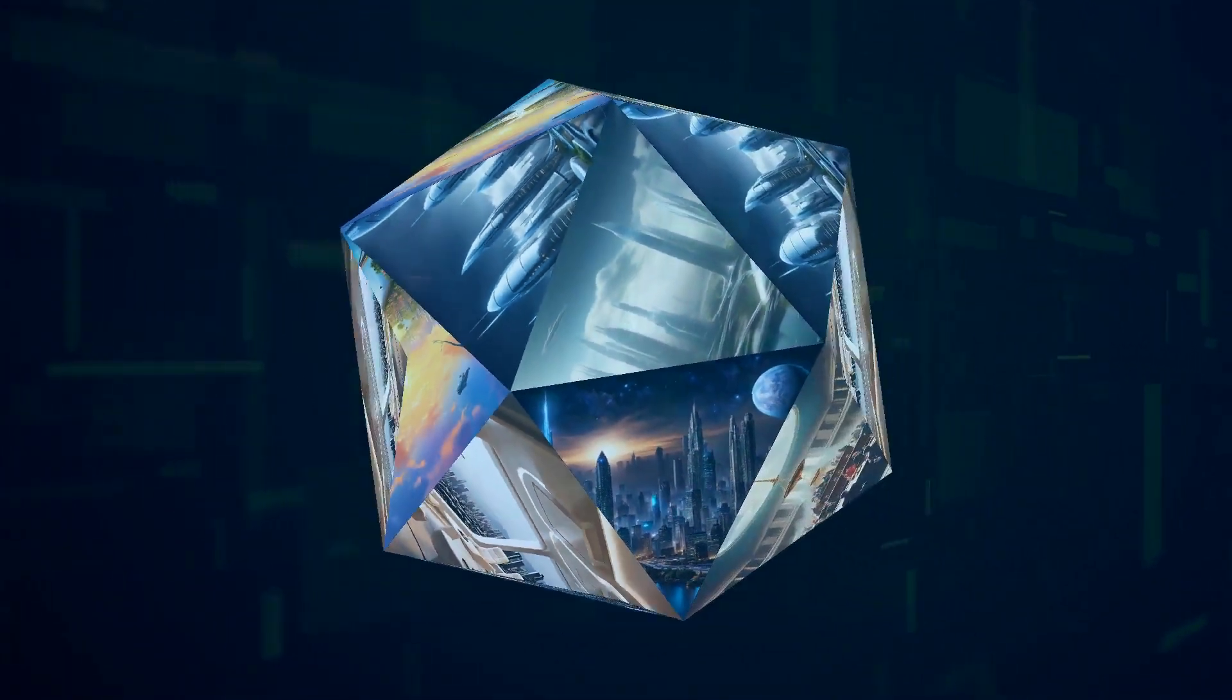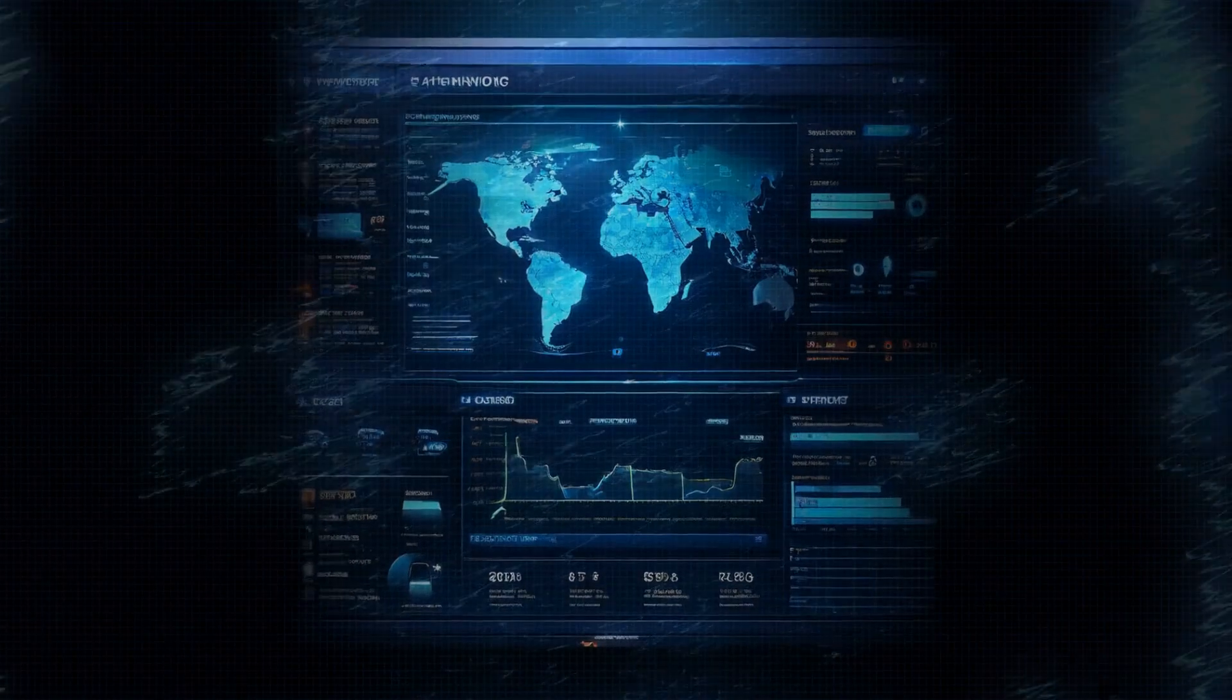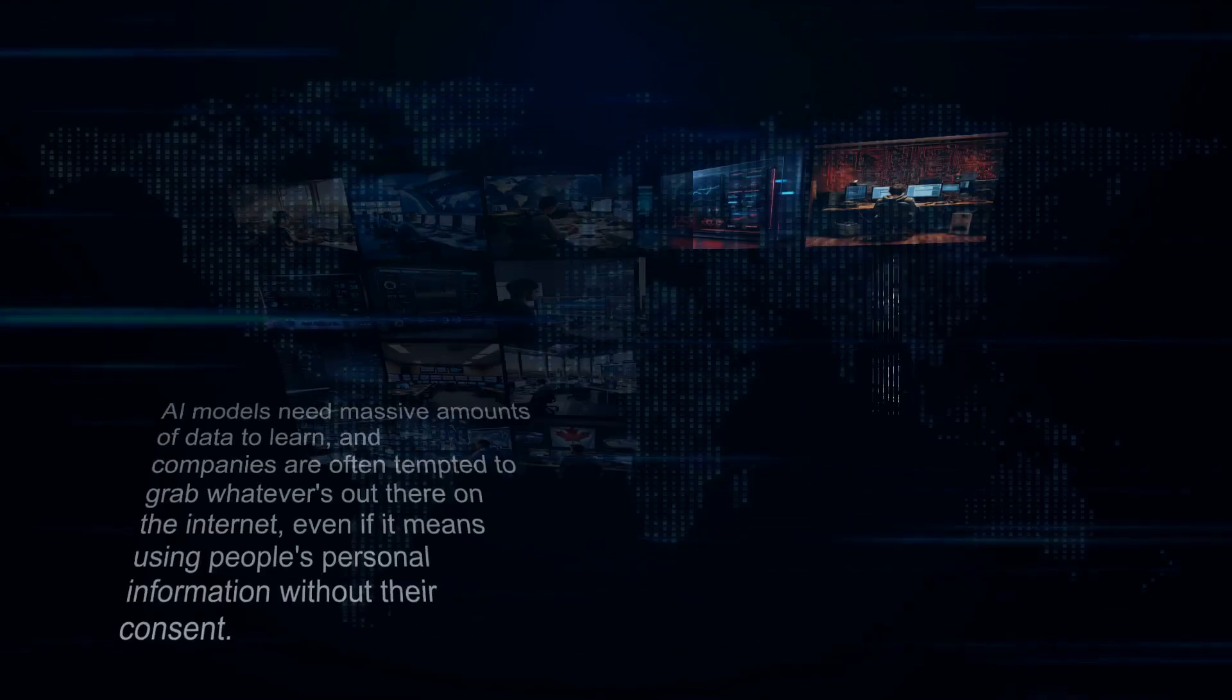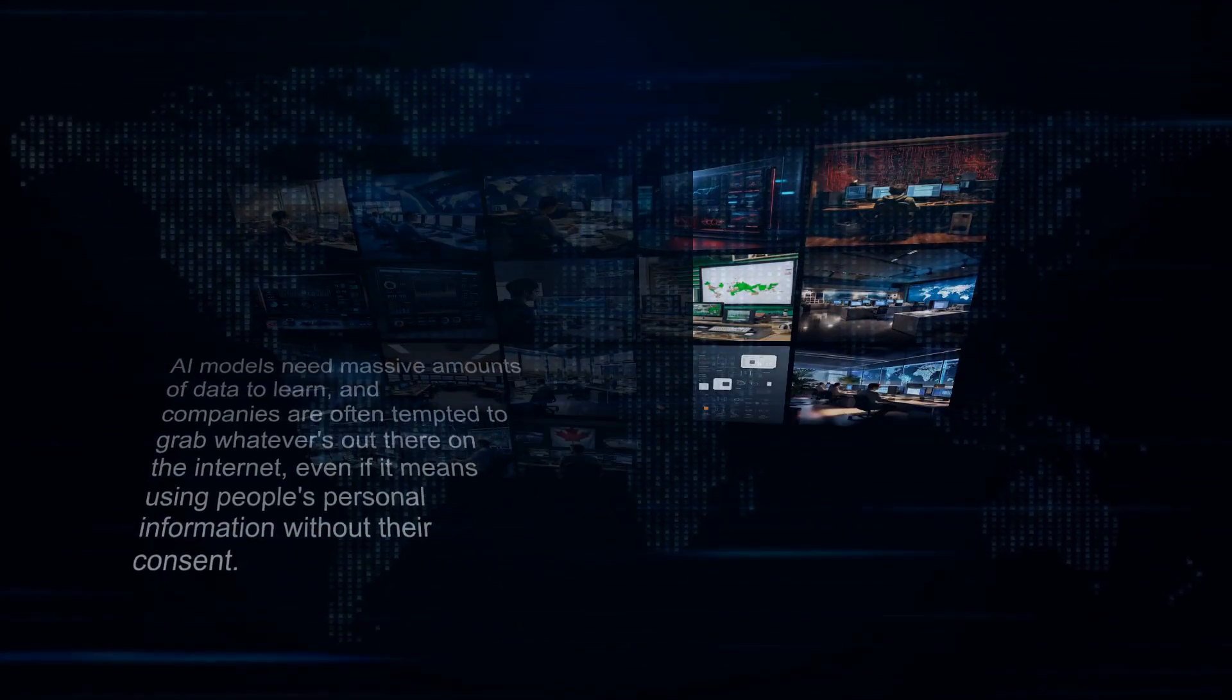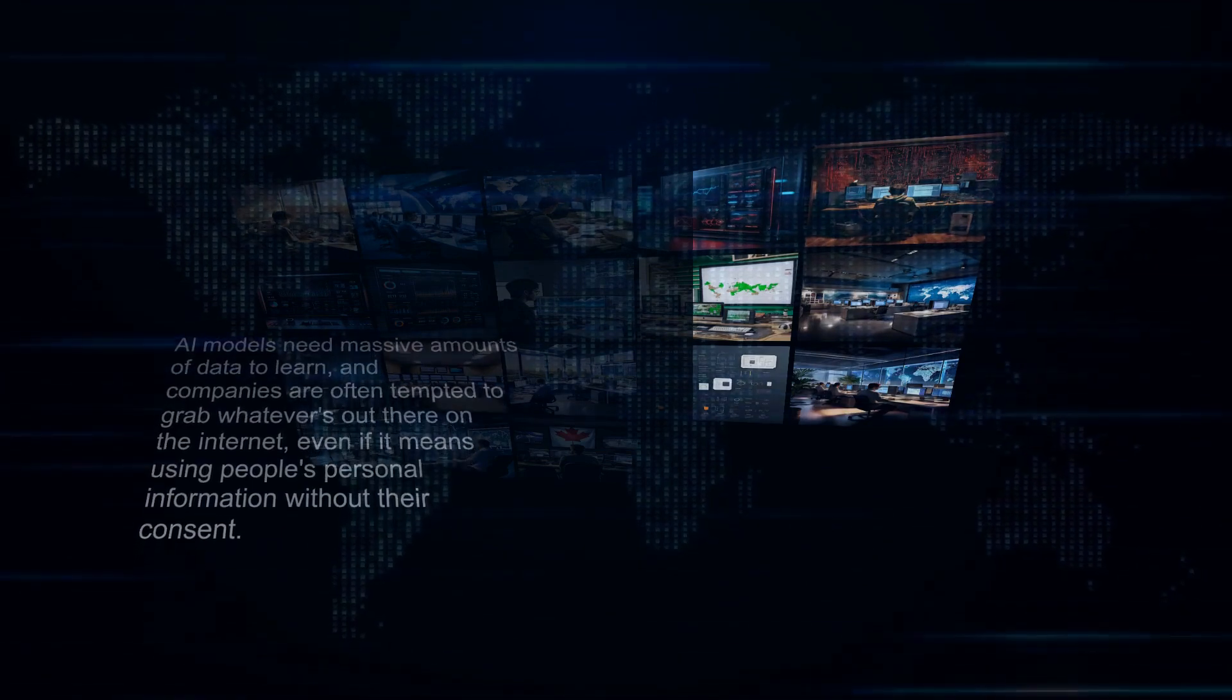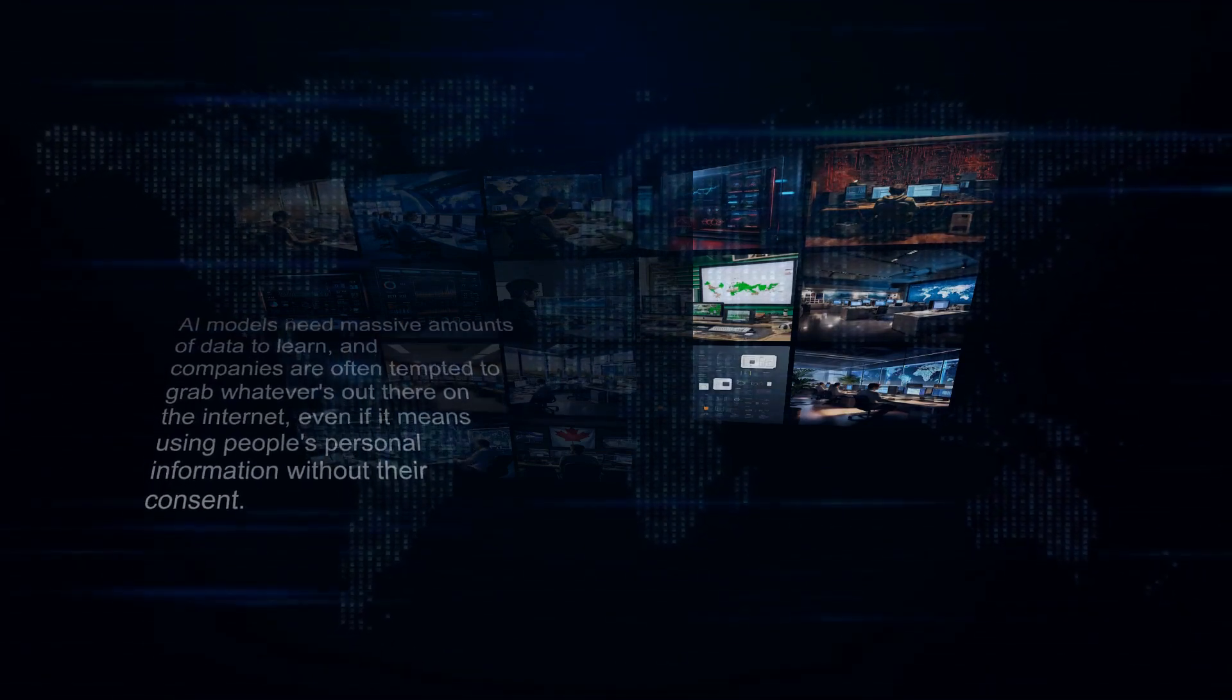In fact, the stakes might even be higher. One of the big ethical dilemmas is data scraping. AI models need massive amounts of data to learn, and companies are often tempted to grab whatever's out there on the internet, even if it means using people's personal information without their consent.